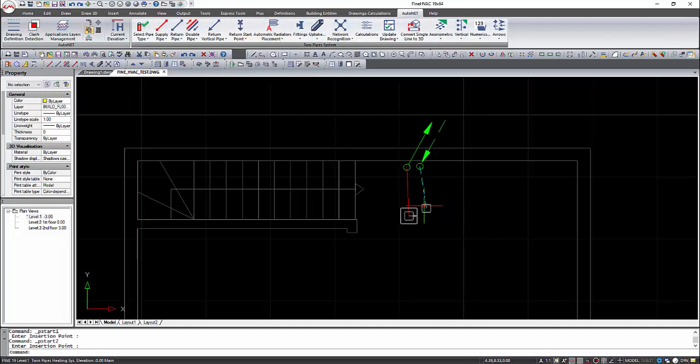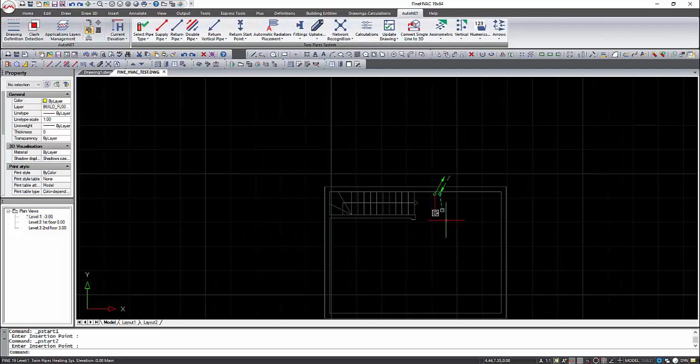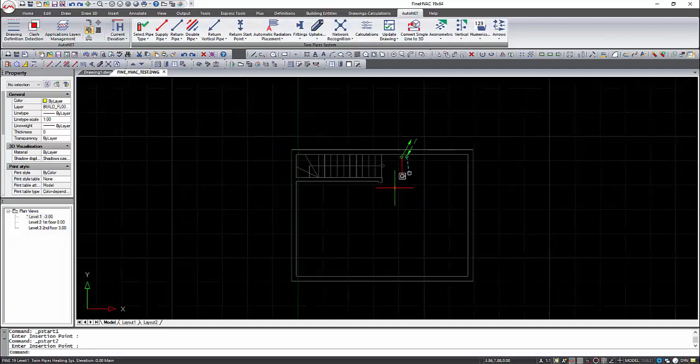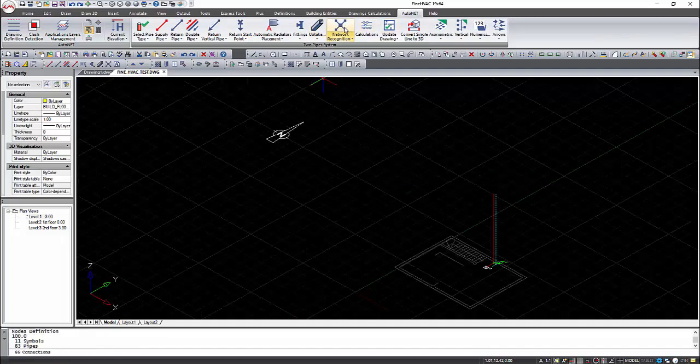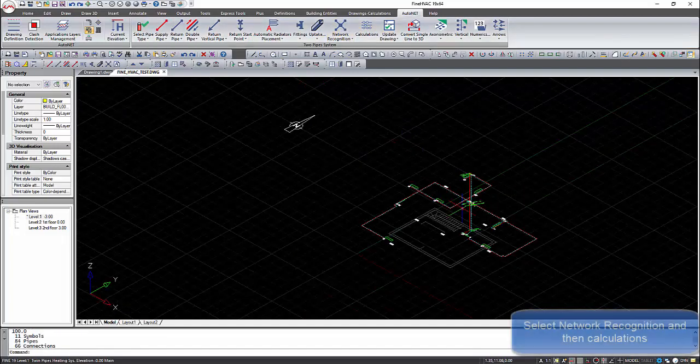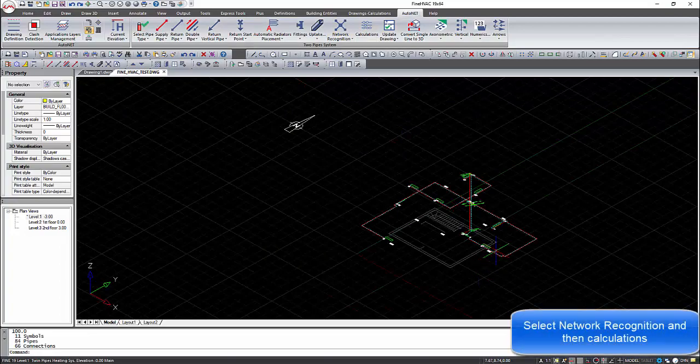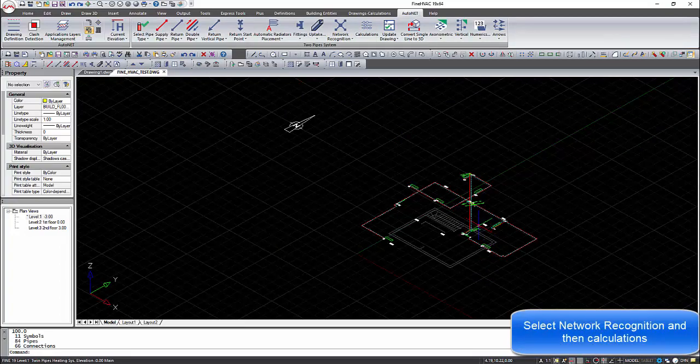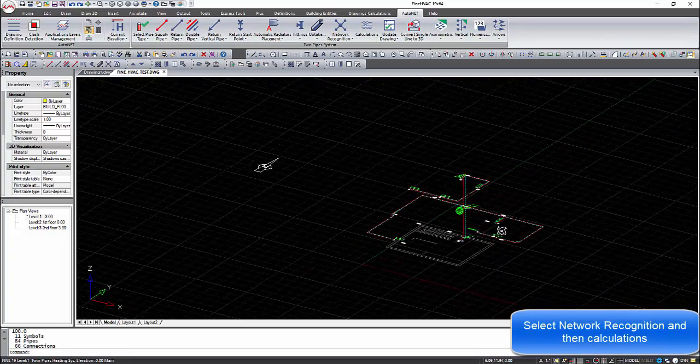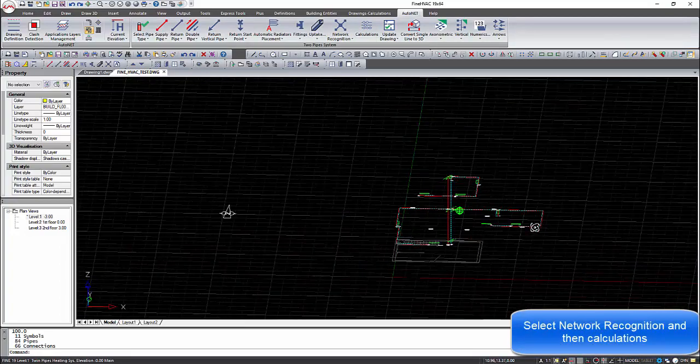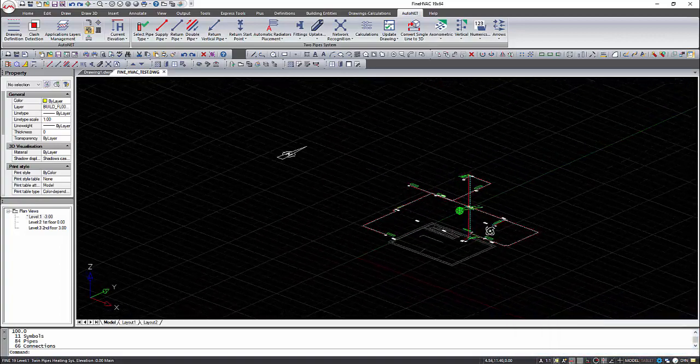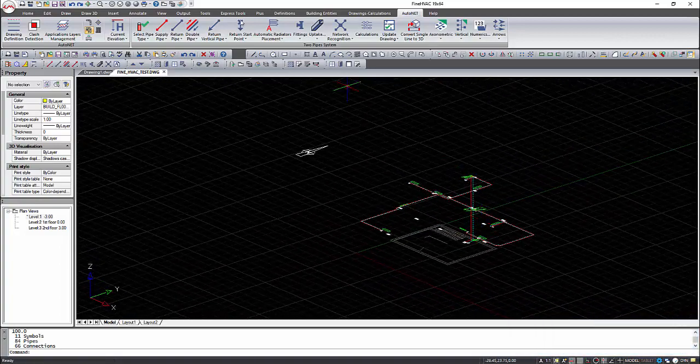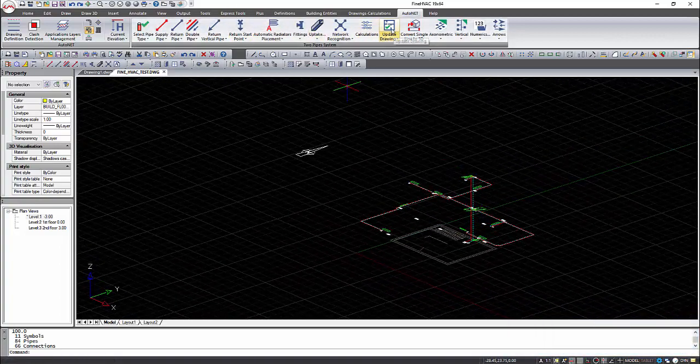Execute the network recognition command to see if the network is drawn correctly. All the problems like unconnected segments will be detected and the user will be informed to make the corrections. Here the network is recognized without any problems and we can continue to the calculations.